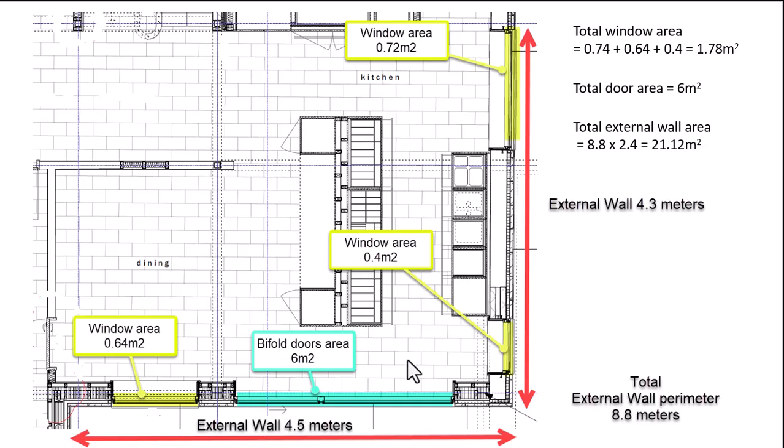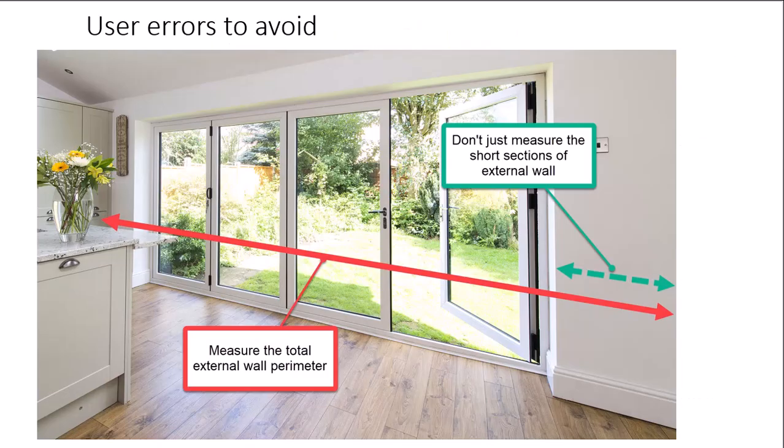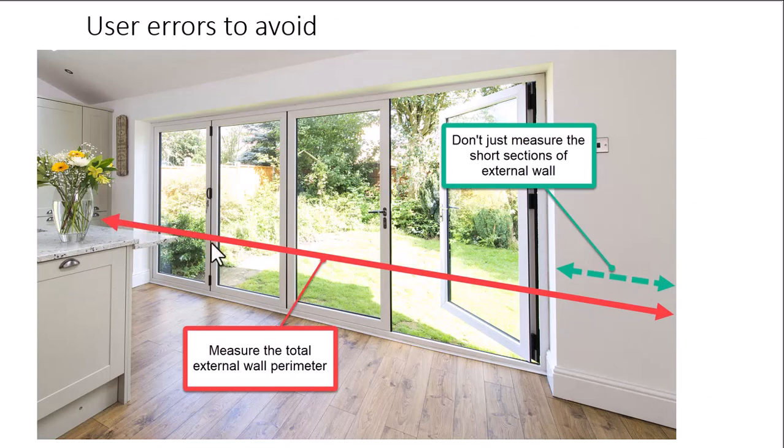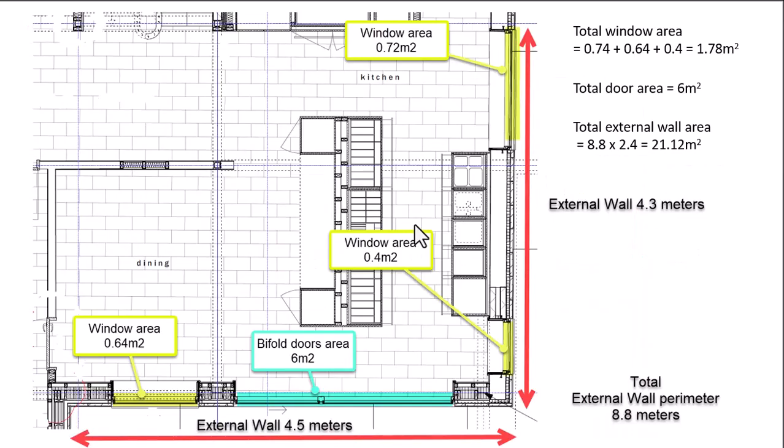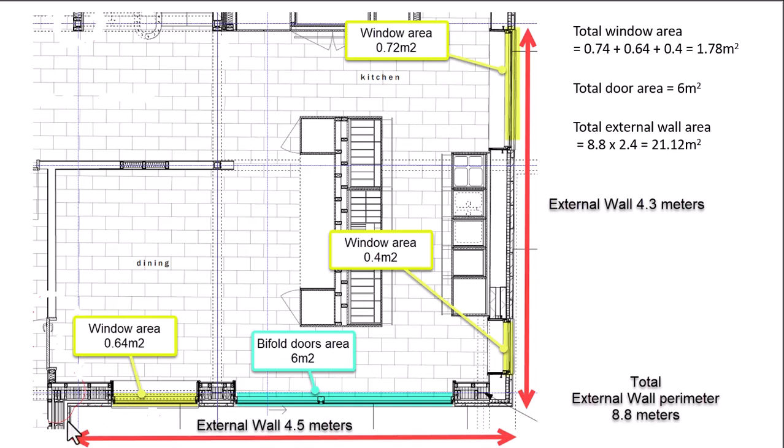But as I just shown in this photograph here, some users won't actually take on board the total external perimeter here where the bifold doors are. So it is important to include it here. So this is what I've done in this example here. So that's 4.5 metres. But in certain cases, users might only do this small section here. But please include the whole external wall perimeter. I think the key word here is actually perimeter, external perimeter.